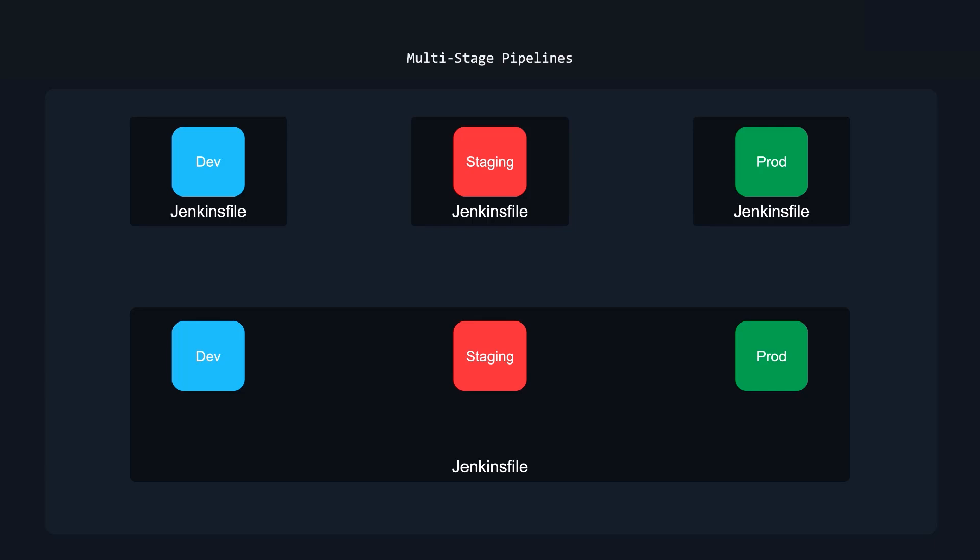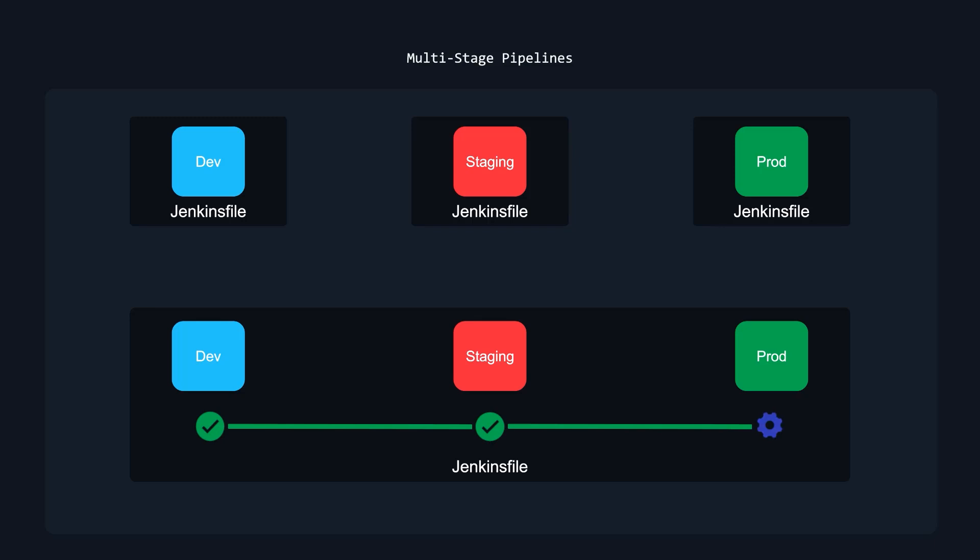Now the cool thing about multi-stage pipelines is, let's say for example, you have dev staging prod, and you try to deploy to dev, which is the first stage, and it fails. Well, guess what? If it fails, you're not going to move forward onto the new stage. Instead, it's going to fail and then you're going to go back and you're going to fix and then you're going to try to deploy again. And then once it passes dev, then it will go to staging. And once it passes staging, then it will go to prod.